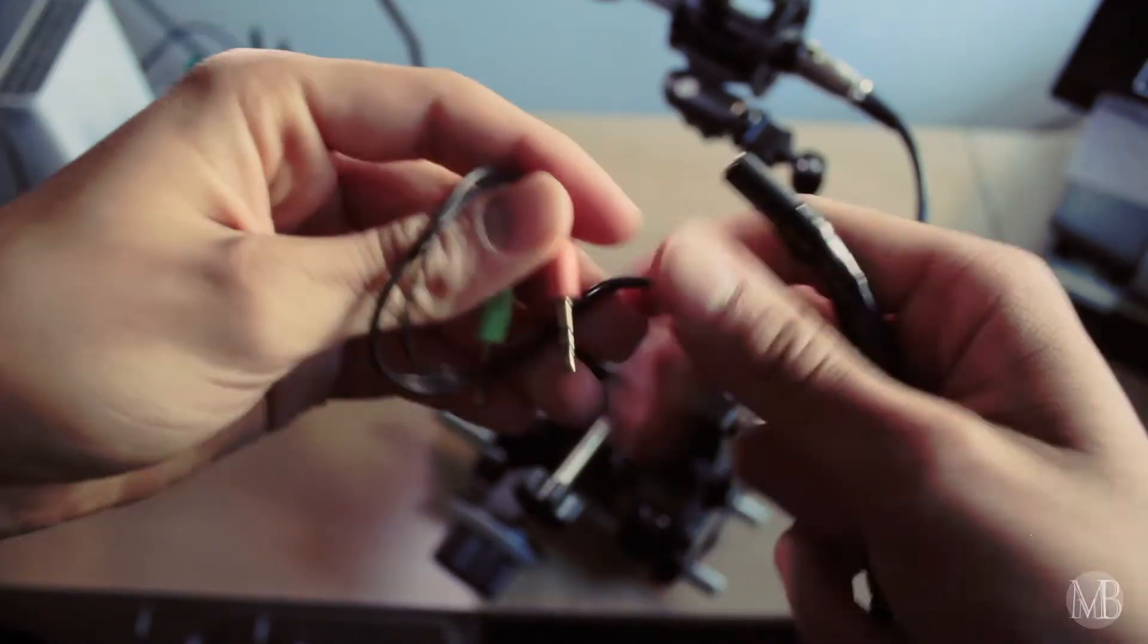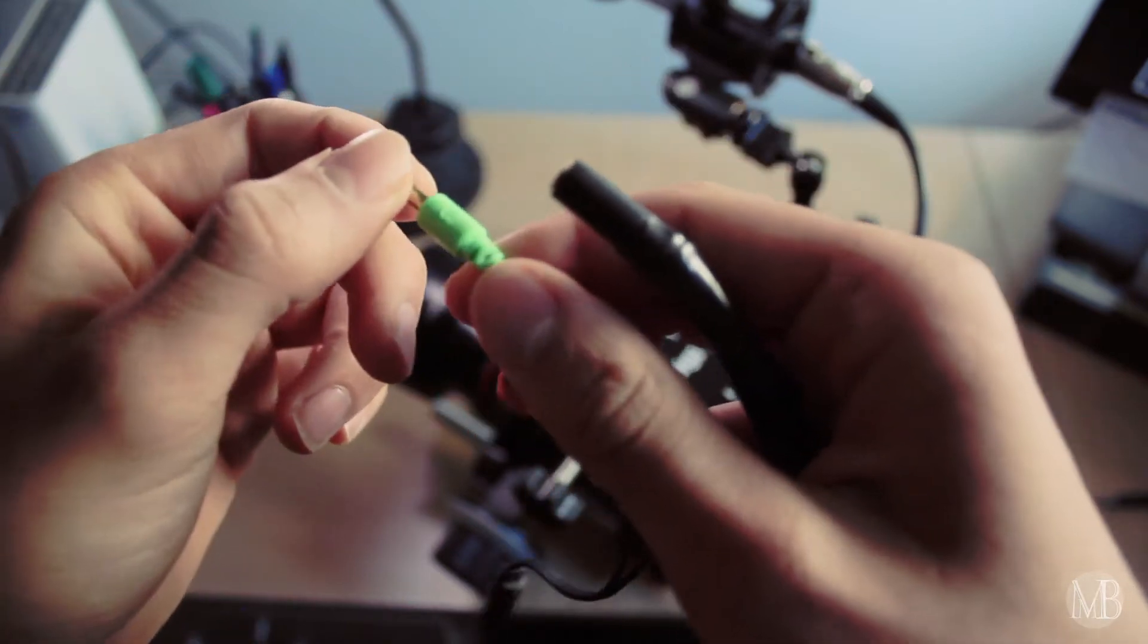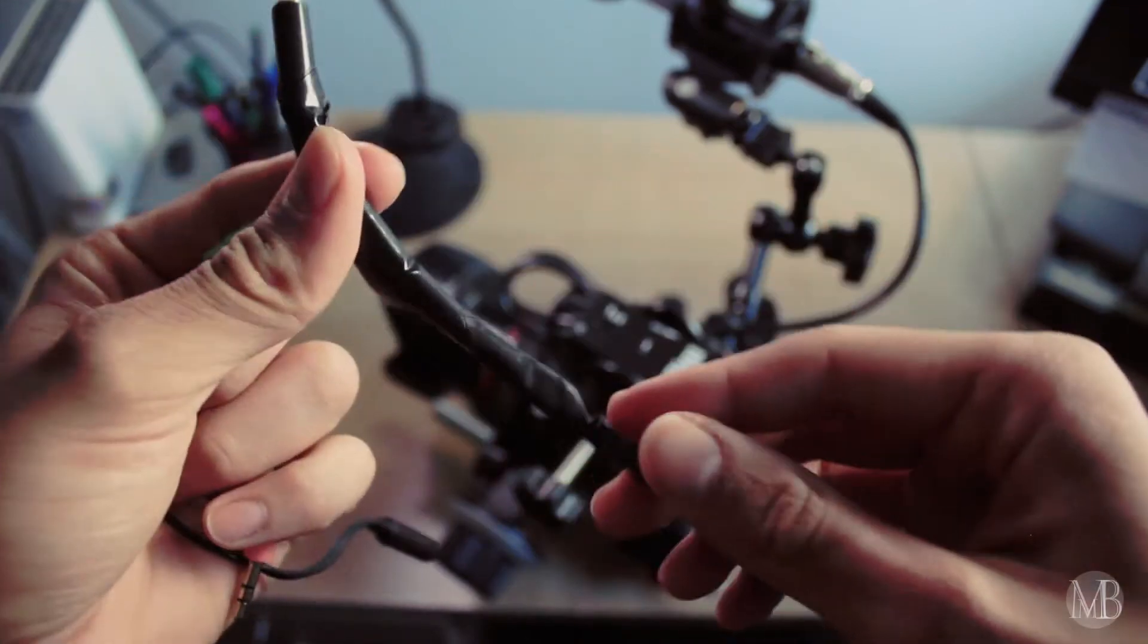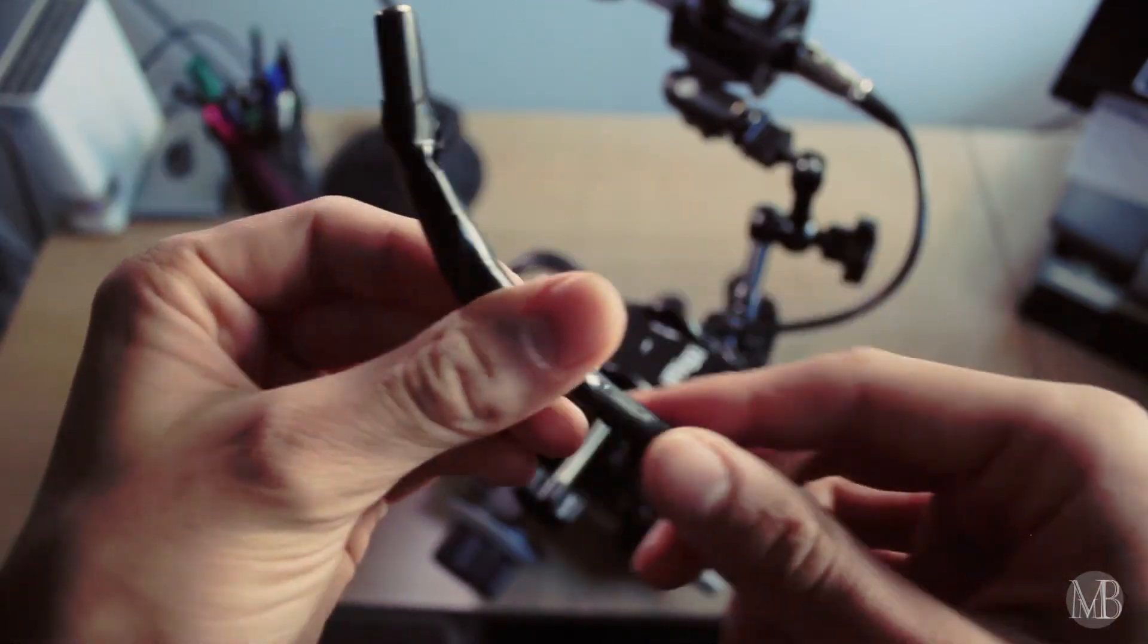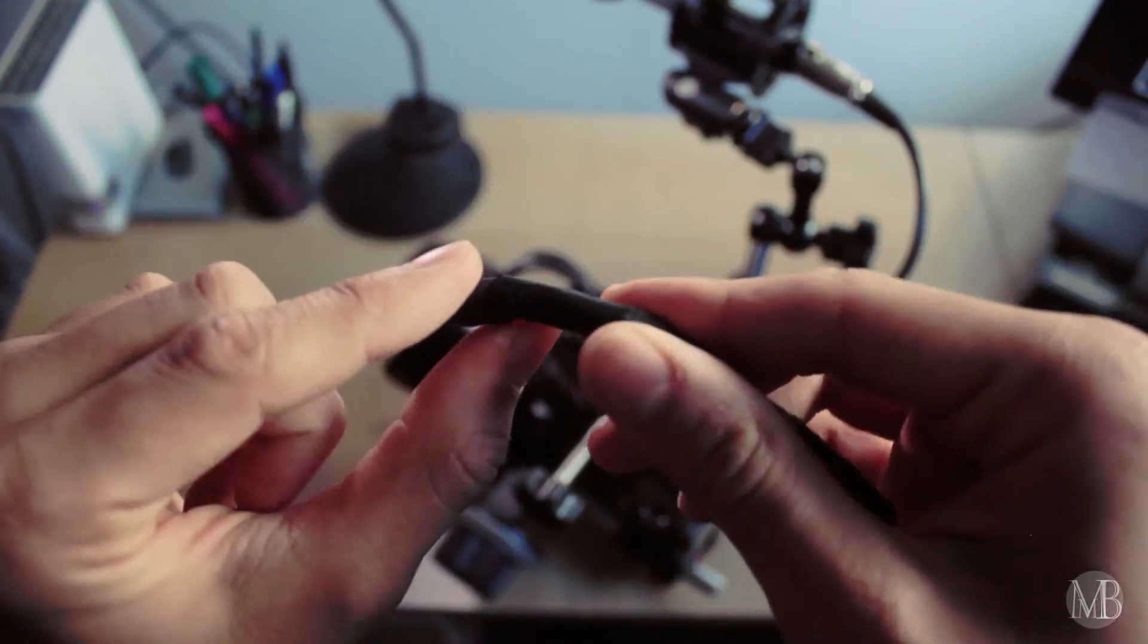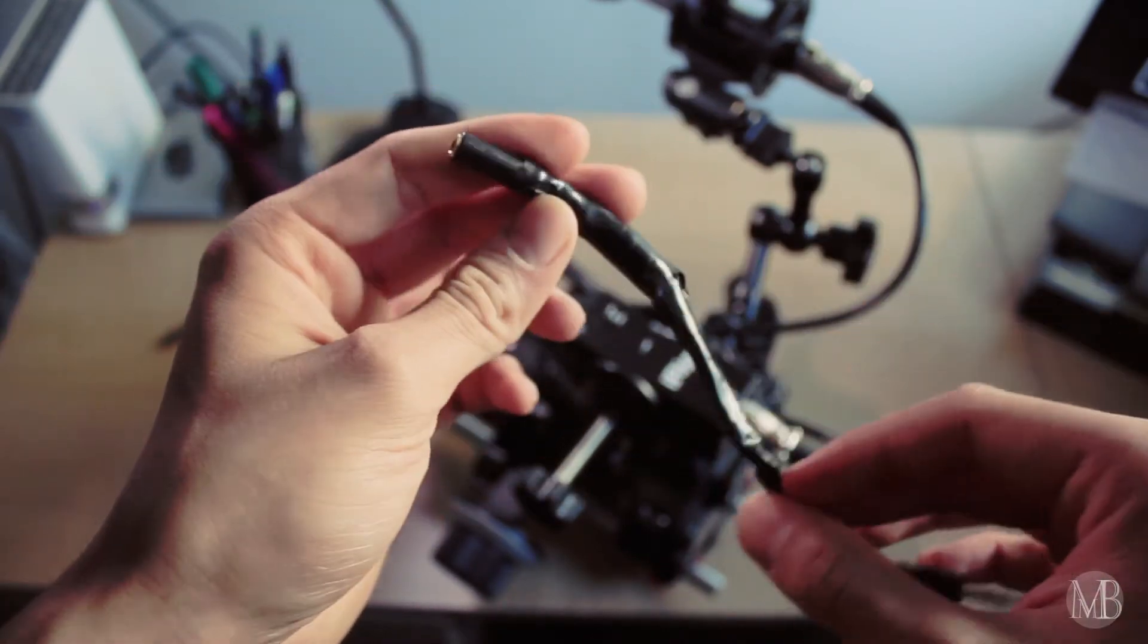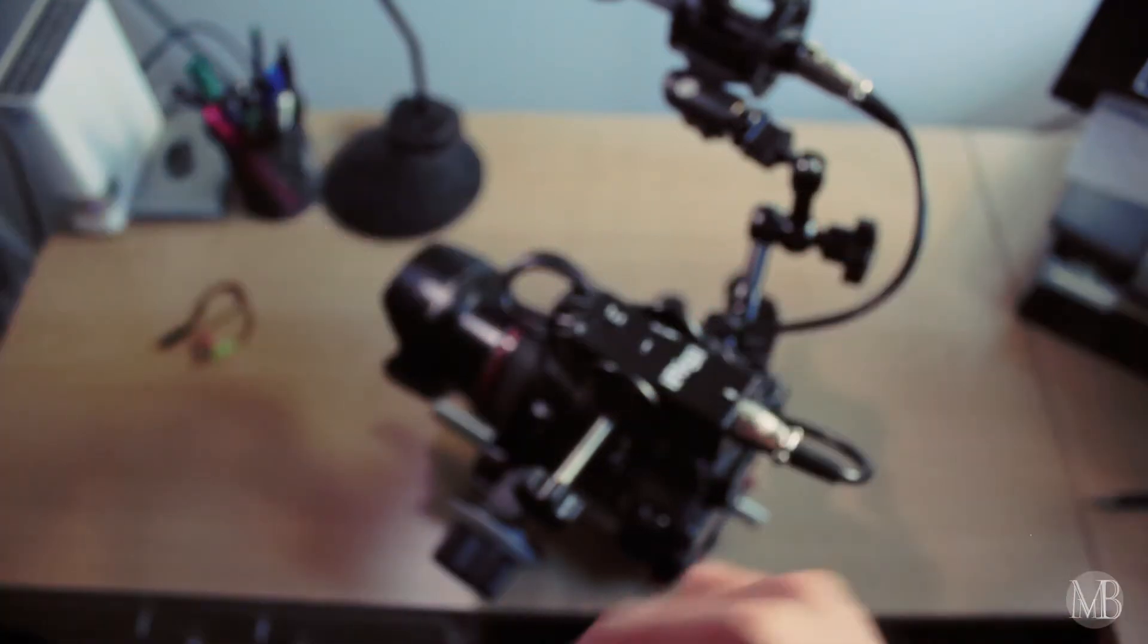It actually looks like this. It has a mic output and it has the headphones output. So what I did is I just used the gaff tape to roll everything together so it doesn't keep hanging. And also because of the joint, it's very thin. So I used the gaff tape to make it more solid.